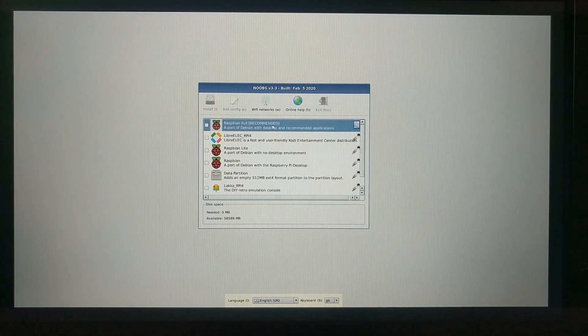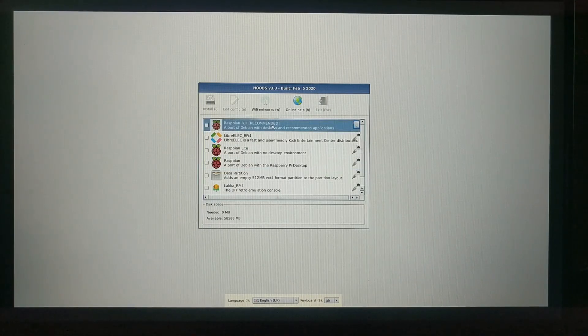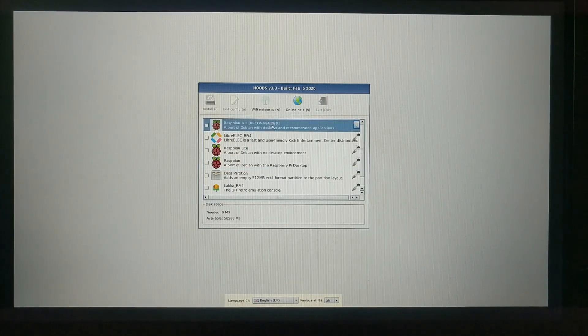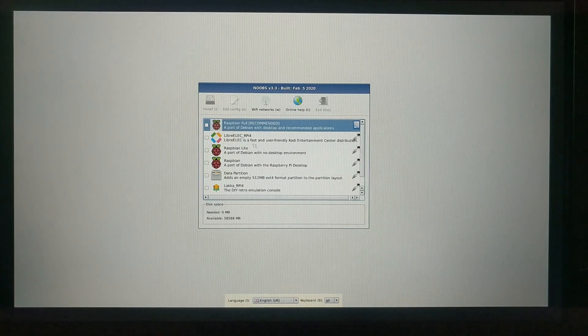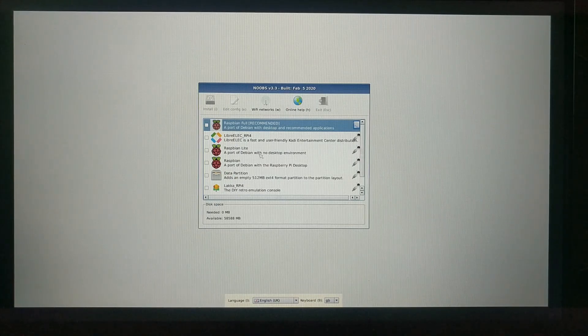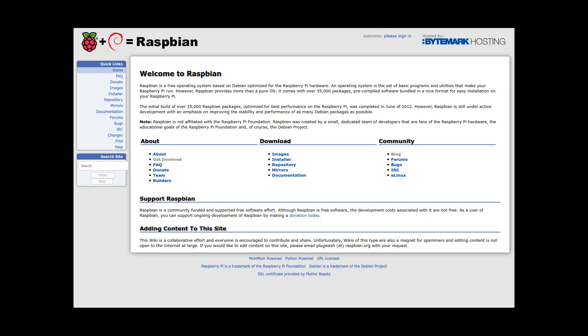There's Raspbian Full, which is the recommended option. This contains the full Raspbian desktop environment with all of the additional applications. If you're just getting started with the Raspberry Pi, this is probably the one you'll want to install.